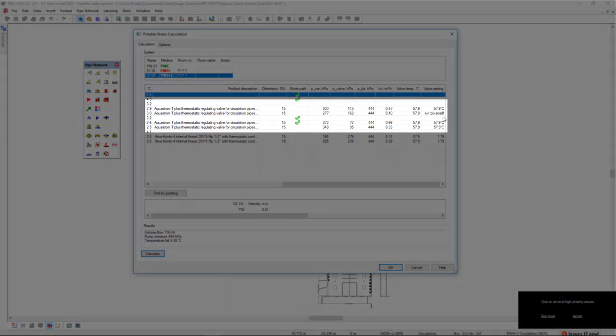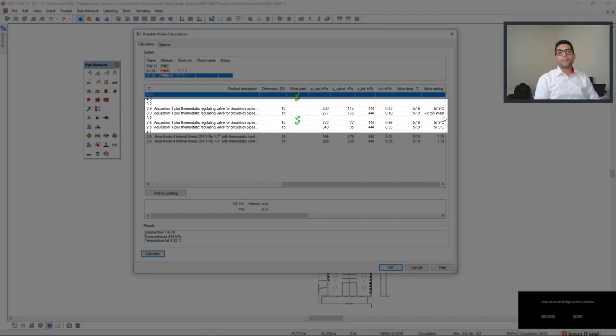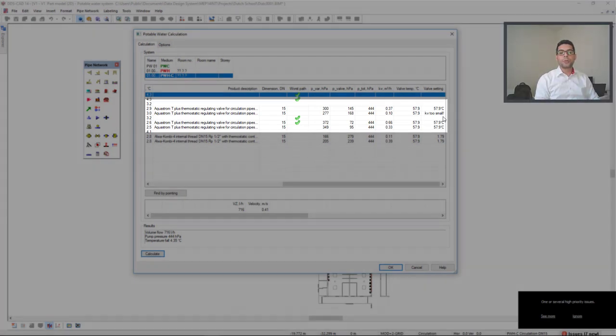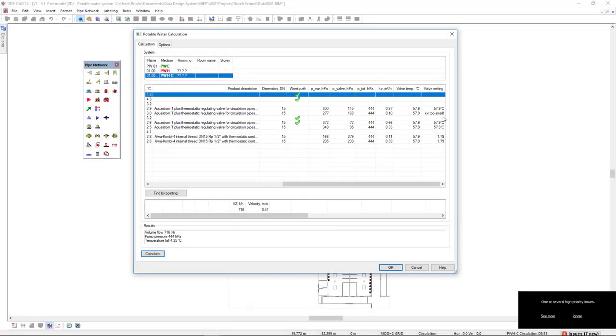In the Aquastrom T+, it is based on the minimum and maximum KV. In the valve setting, in this case, it is indicated with the same valve temperature.